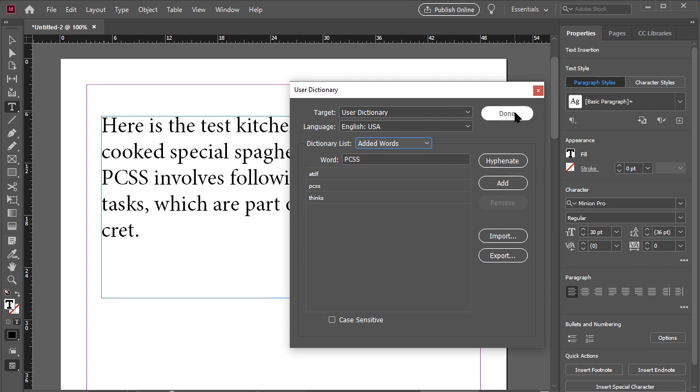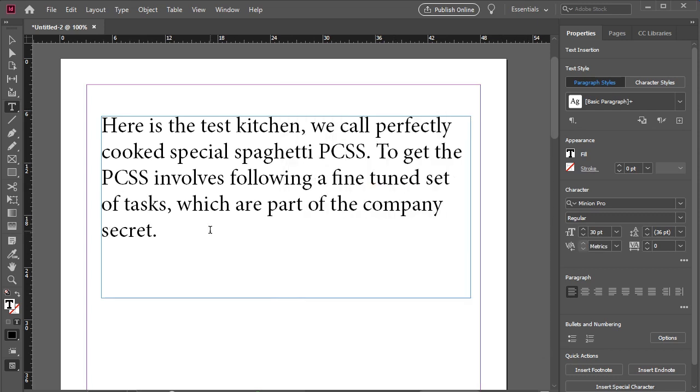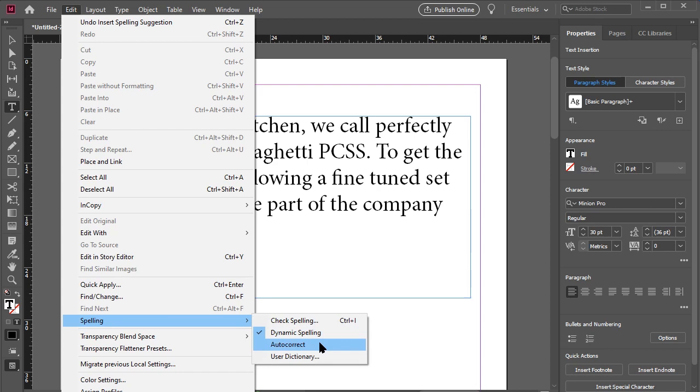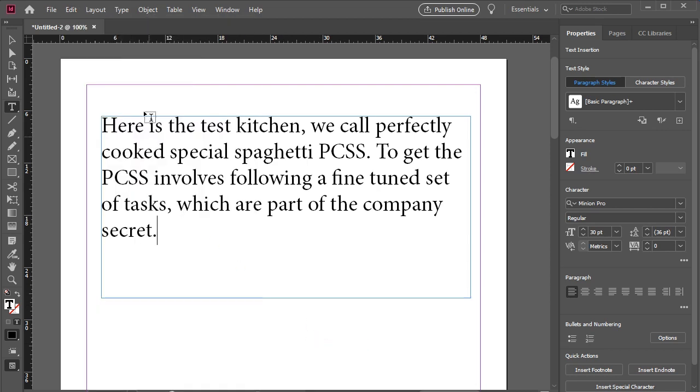InDesign also has AutoCorrect. With AutoCorrect, you can set specific words to be automatically fixed while typing. To do this, we will first need to ensure that AutoCorrect is on by going to Edit Spelling and AutoCorrect. Now AutoCorrect is on,